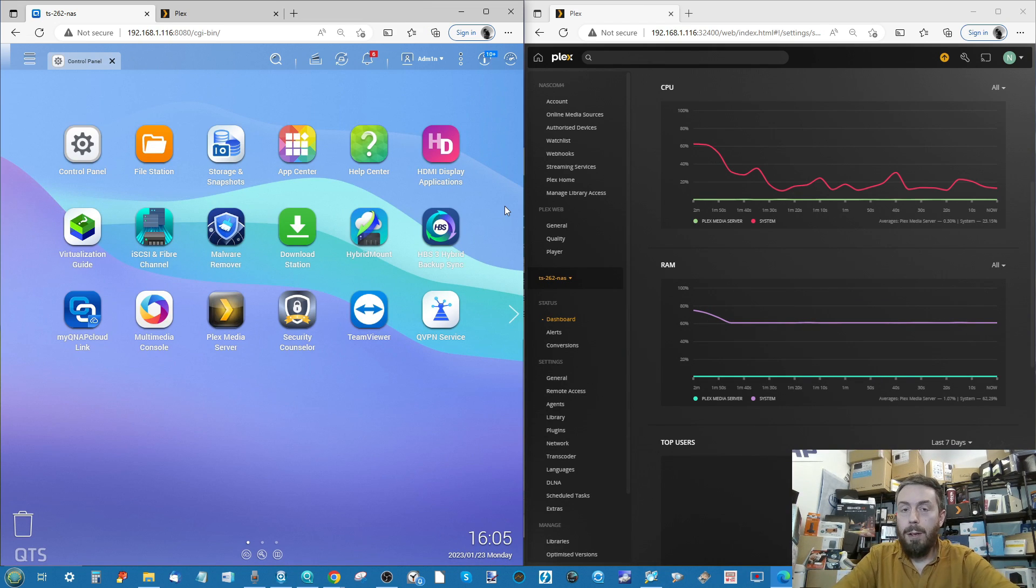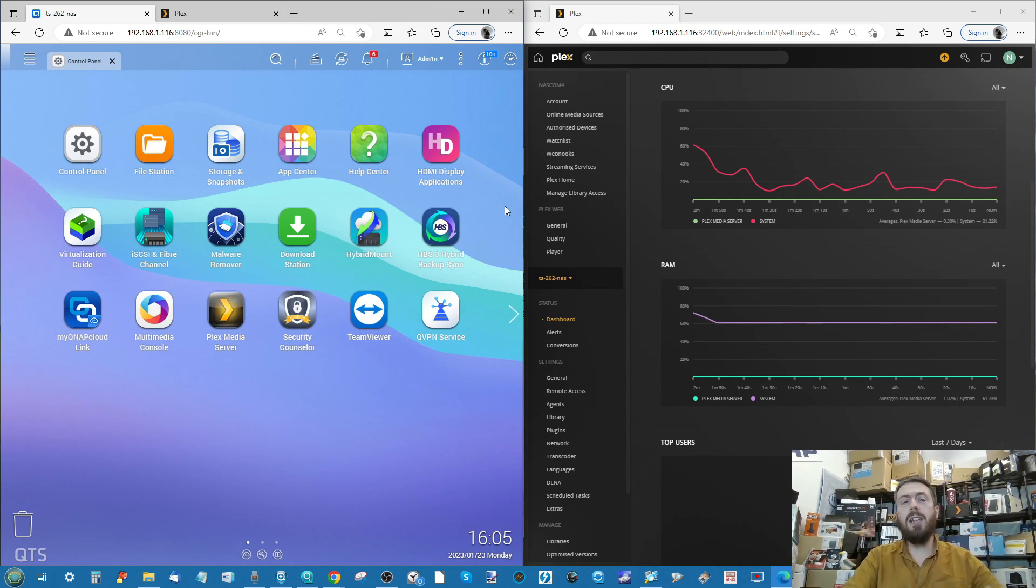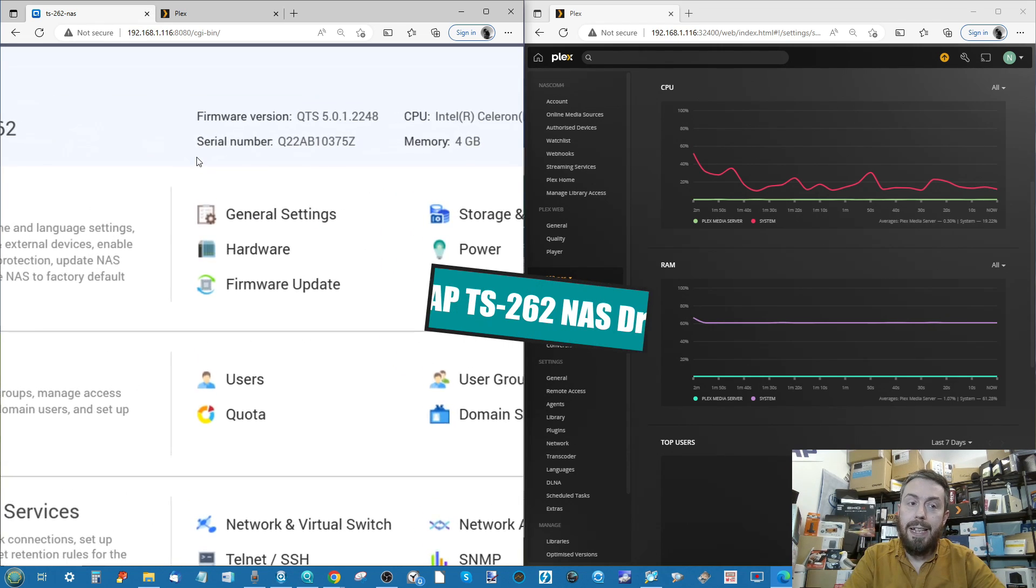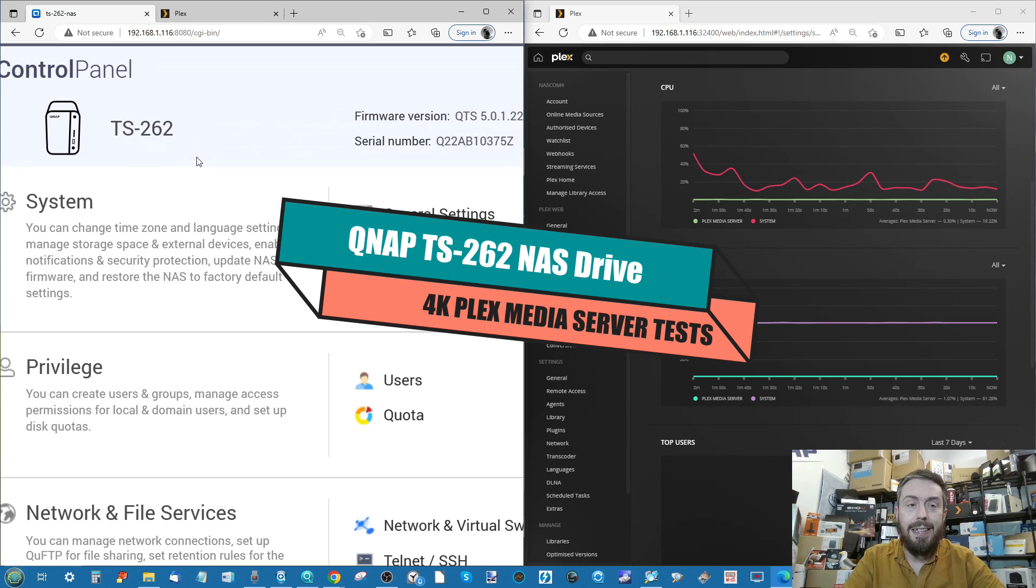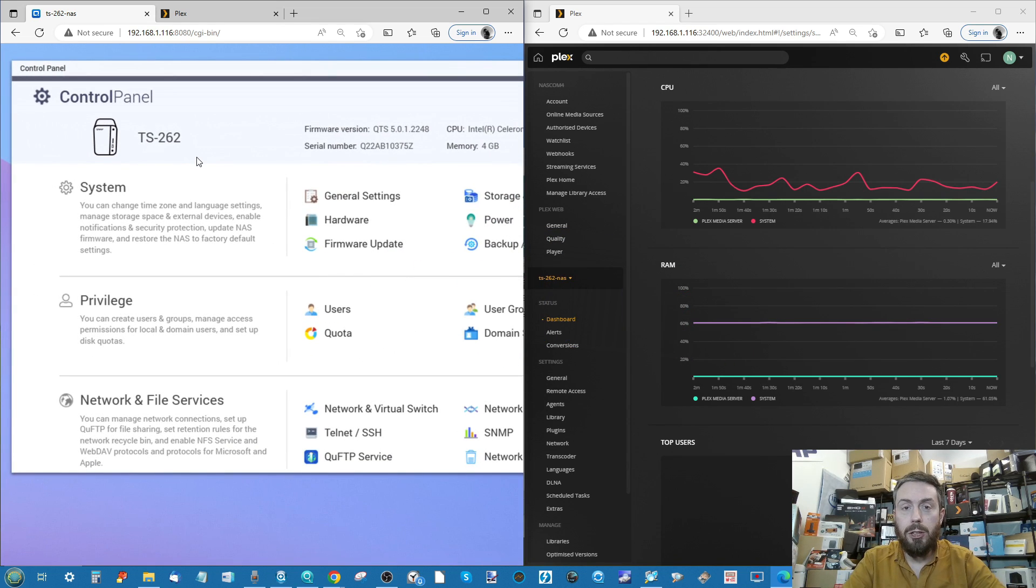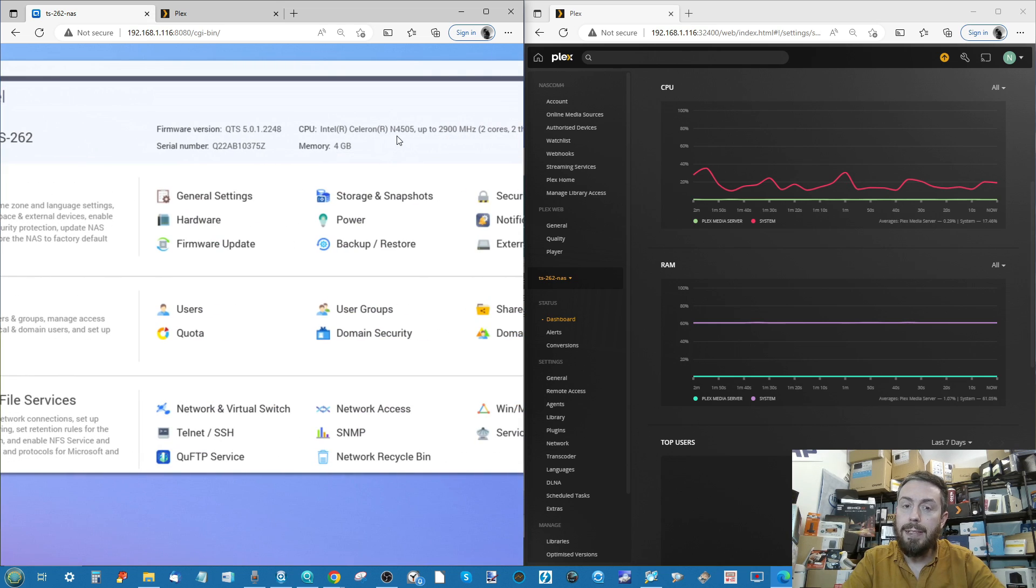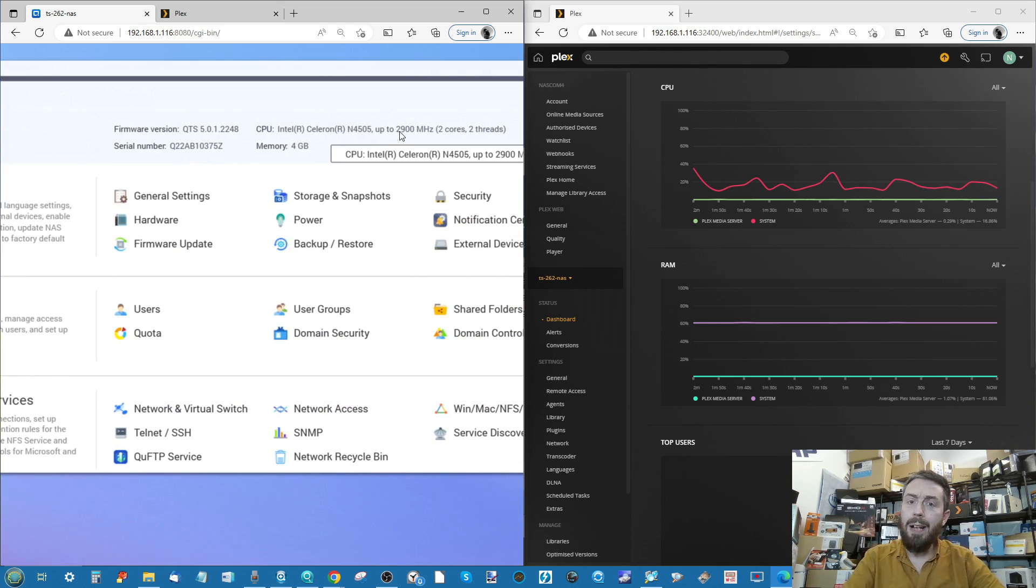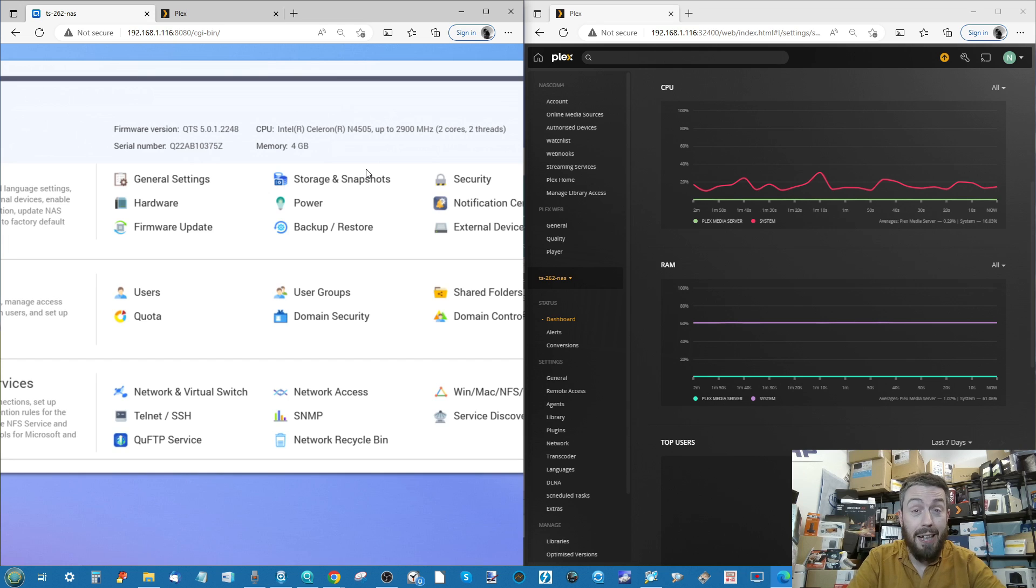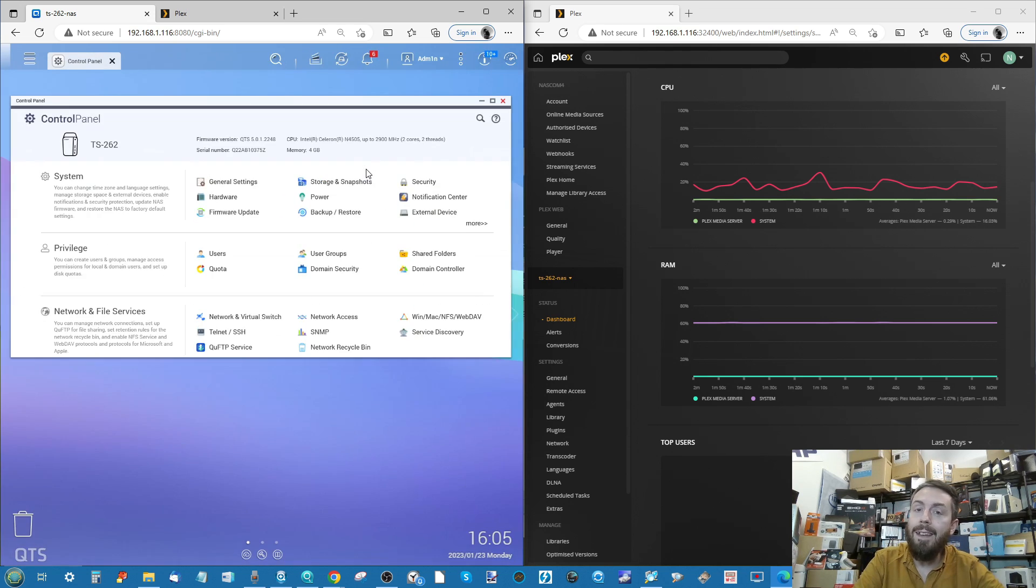Hello and welcome back. Today it's time for another Plex Media Server test, and today it's the turn of the rather modestly specced TS-262 from QNAP. This is their brand new 2022-2023 generation 2-bay NAS with a dual-core Intel Celeron processor that can be clocked up to 2.9 gigahertz, with integrated graphics on board and 4 gig of memory by default.